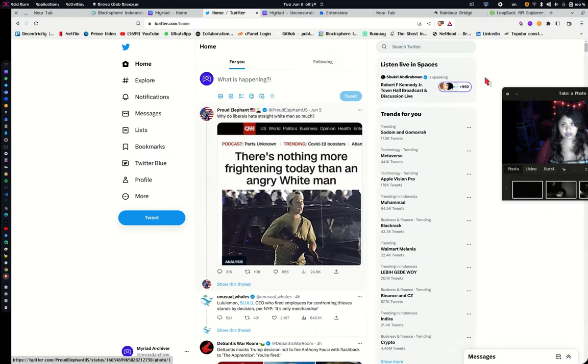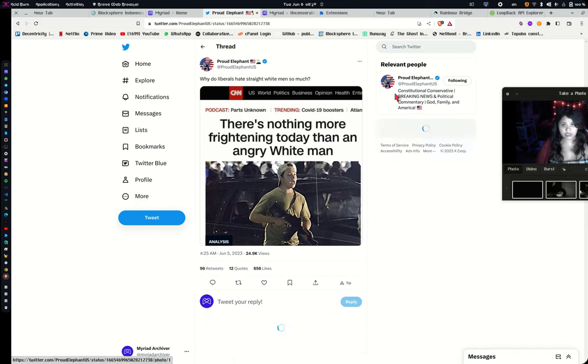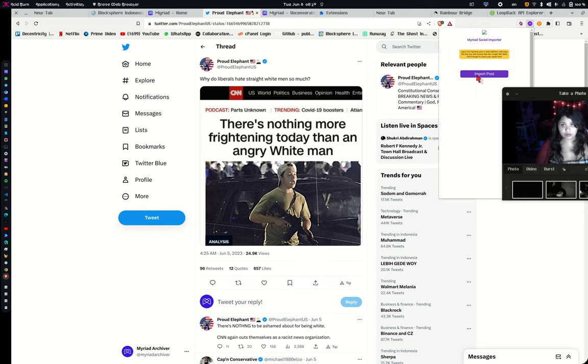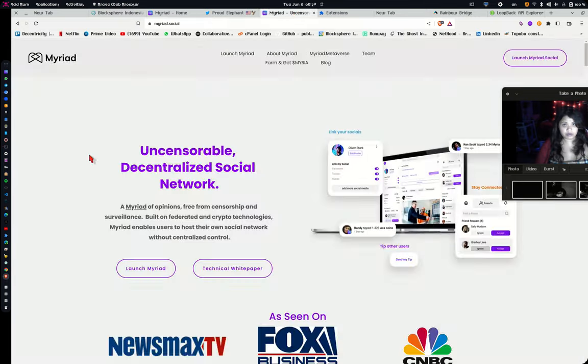The extension also runs here. So like if you take this and then like you import it with the Brave browser, it'll also work. And it'll import directly to Myriad.